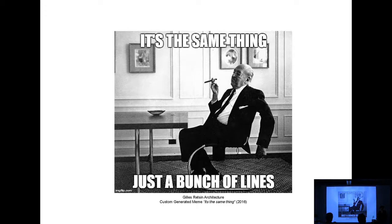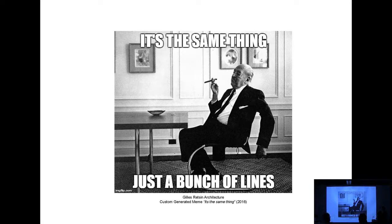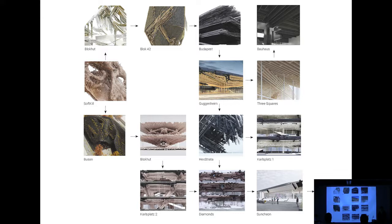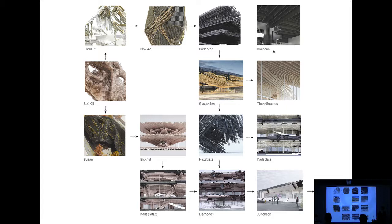So this work is visually incredibly different, but I made a few cheesy custom memes. This one is saying it's the same thing, it's just a bunch of lines. In my opinion, basically all the work that I'm doing with the office is highly repetitive. It's a serial repetition of the same idea, which is just the organization of a single line in space. And although there is a visual difference between those projects, they are actually investigating the same agenda.